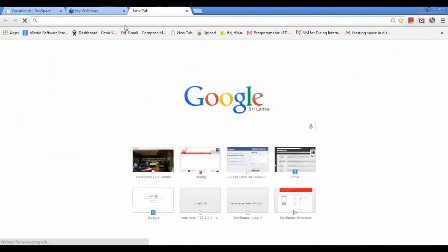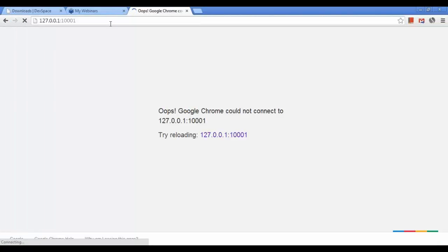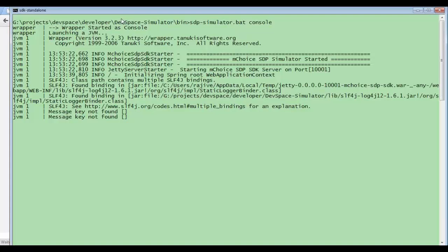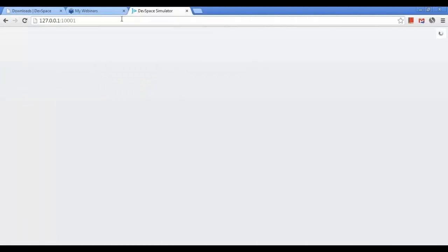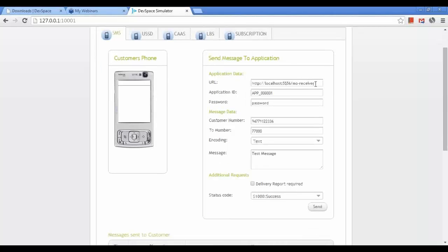The simulator is up and running. I am going to open up the simulator in the browser. Now you can see the simulator is running. The URL we have to provide to the simulator is the same URL we will give to the telco, because when a message is received by the TAP they will forward it to us.